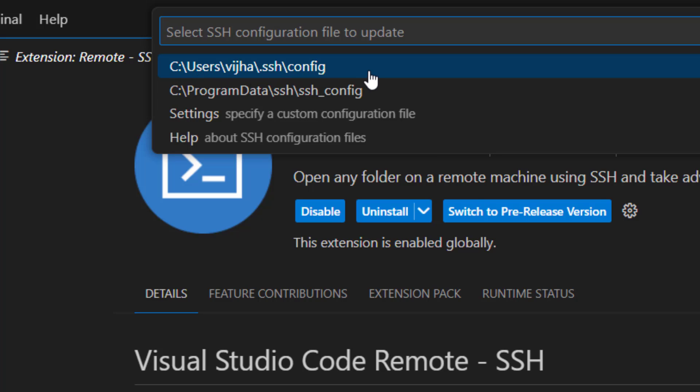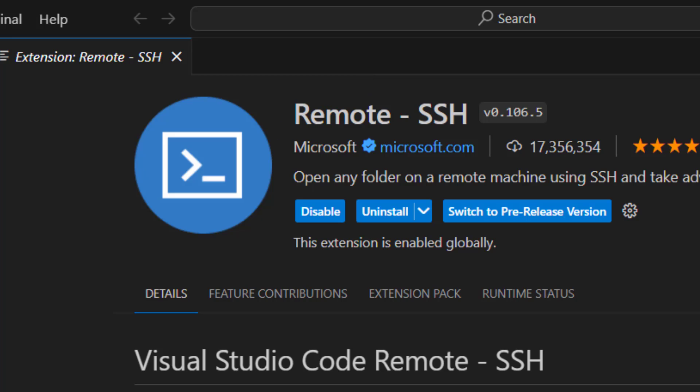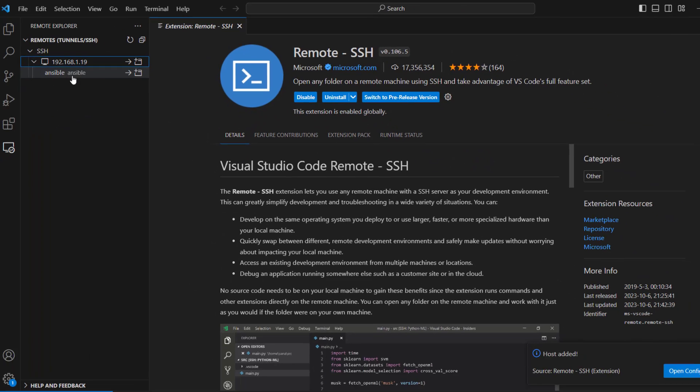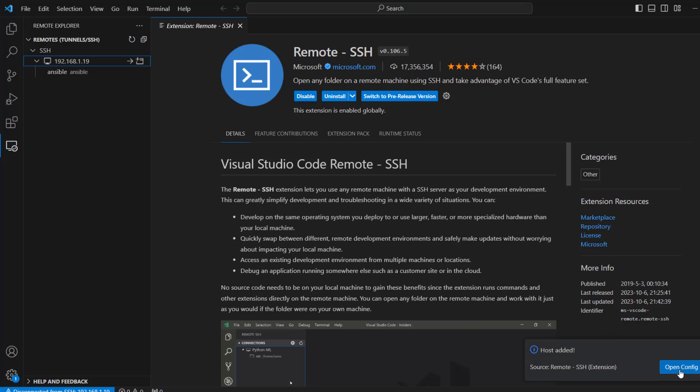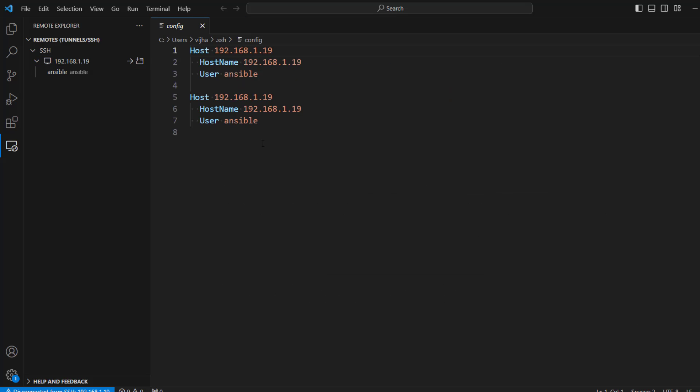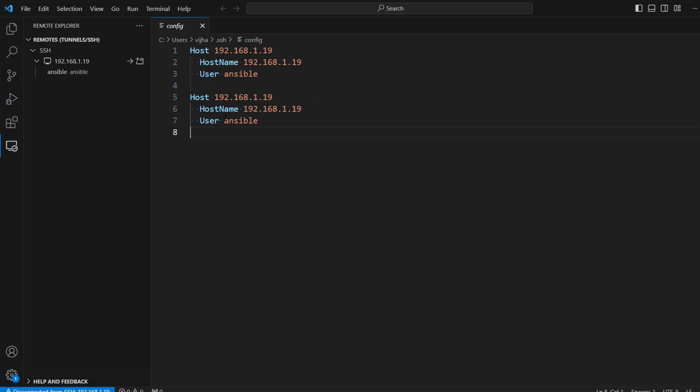Again, depending on your operating system, you might see different options. So just select the file where you want to store SSH configuration. In this case, you can see now we are getting the message that host has been successfully added. And you can click on open config file.